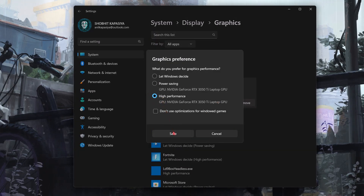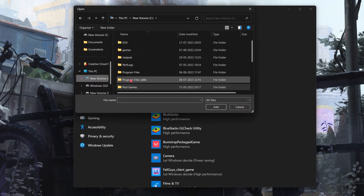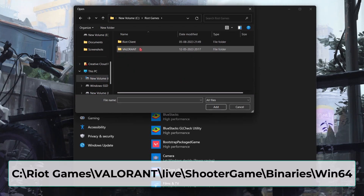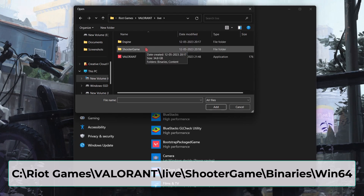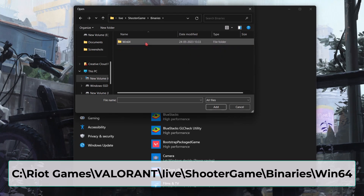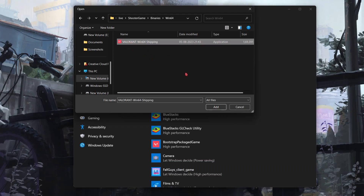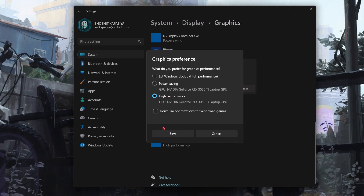If you don't see Valorant listed, click on Browse and go to where you installed Valorant. Navigate to Riot Games > Valorant > Valorant > Shooter Game > Binaries > Win64. Here, select the Valorant EXE. Now go to Options and set this to High Performance.